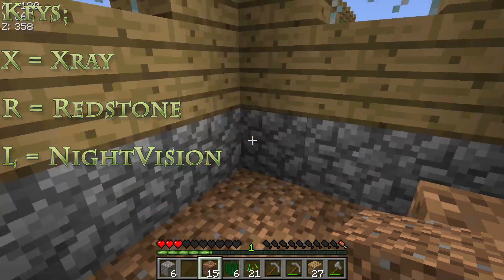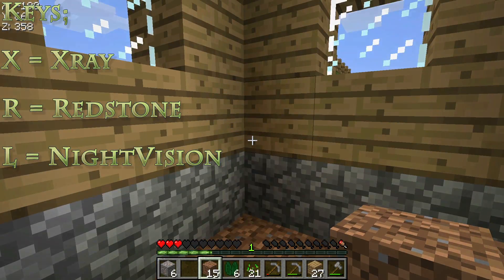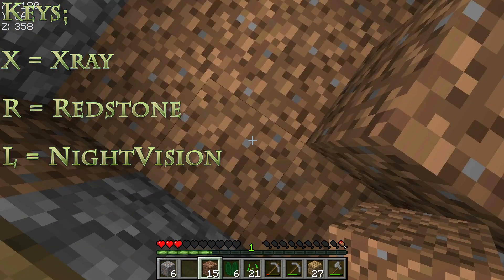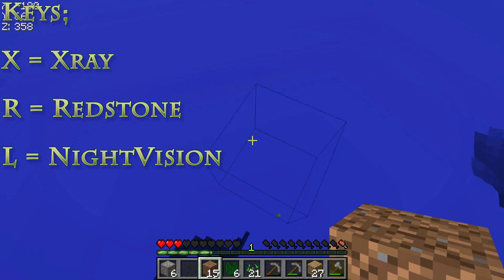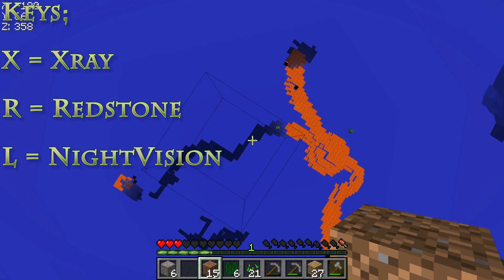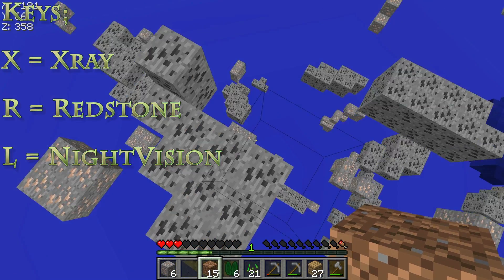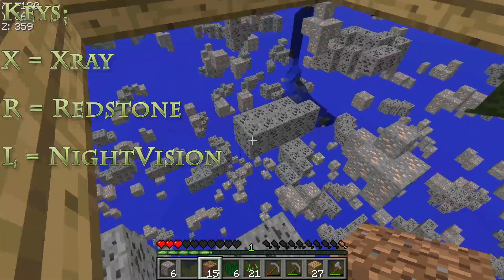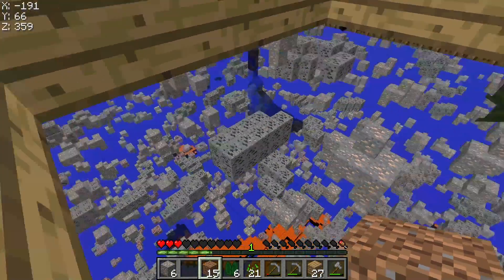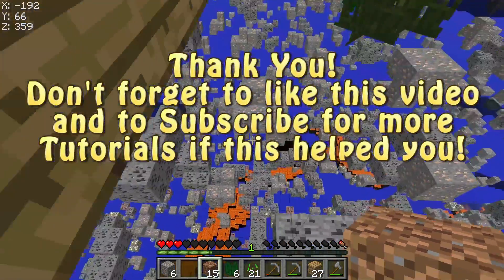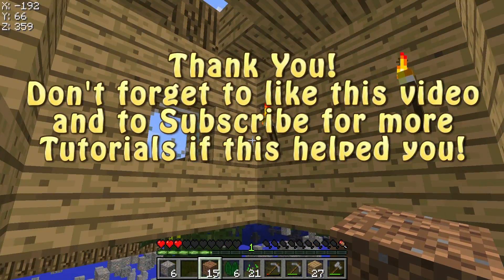But if you push X, it makes it X-Ray. You can see all these blocks now. Push L, make everything bright. Push R, it's redstone I think. Yeah, there you go. Thanks for watching guys. Hope it just helped you. Like my video, please comment, rate, and subscribe. See you next time, bye-bye.